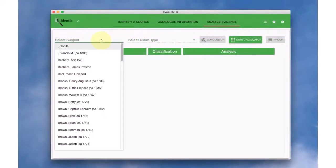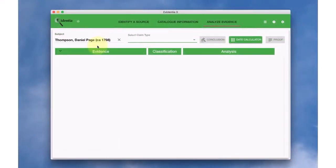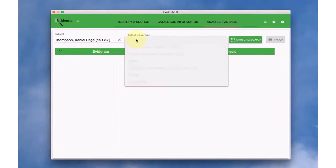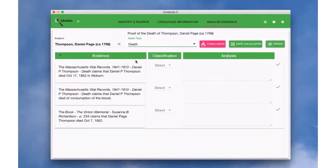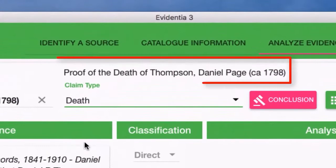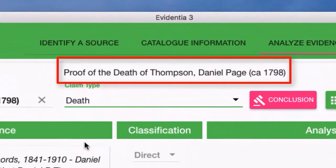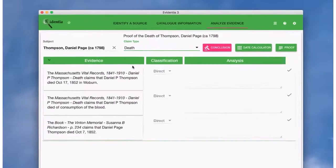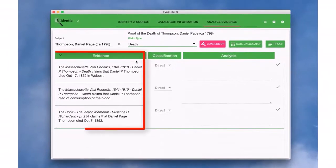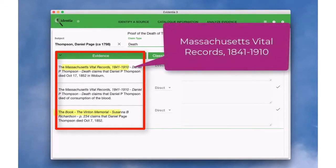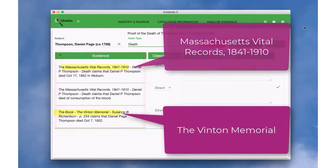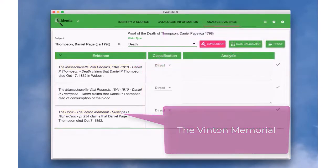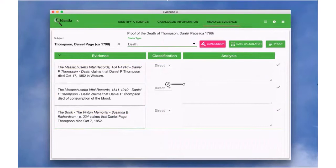We start by selecting a subject, then a claim type. This gives us our research question. Evidentia pulls in all the claims that we have tagged for that research question from all the sources. Now we can begin our analysis of all the evidence we have collected.